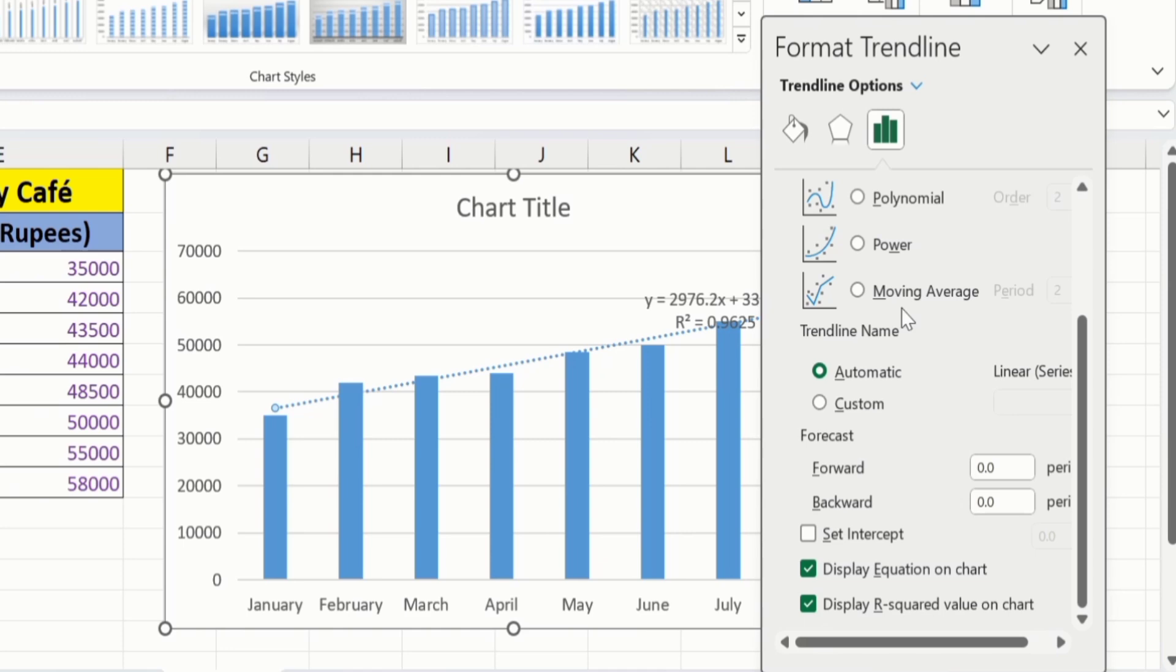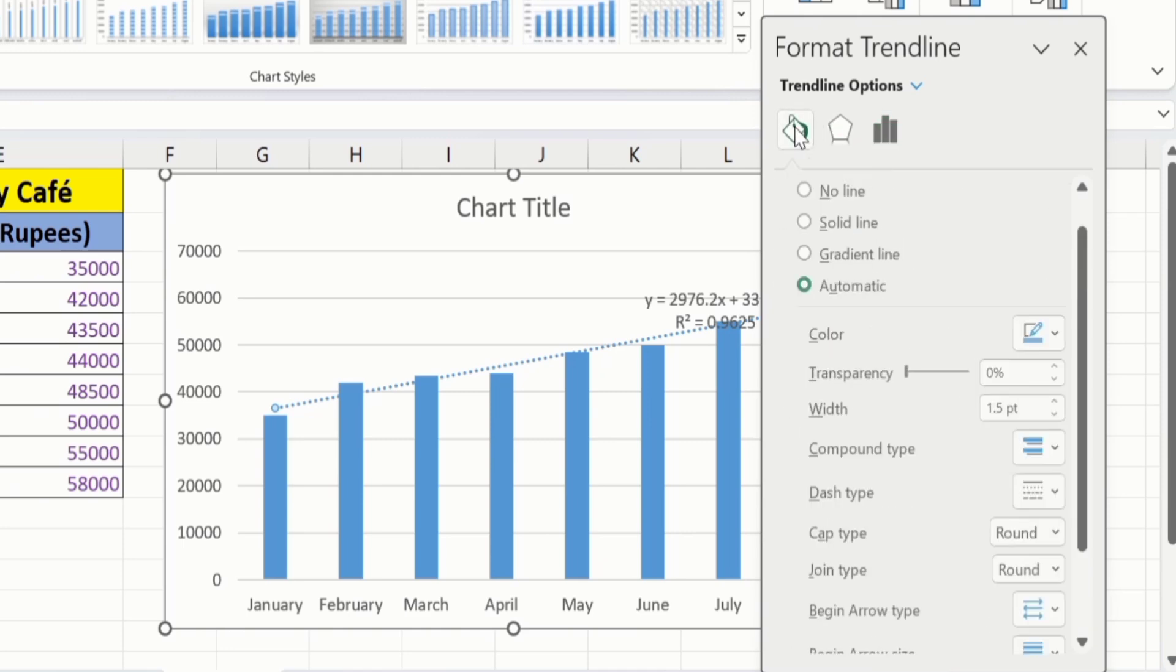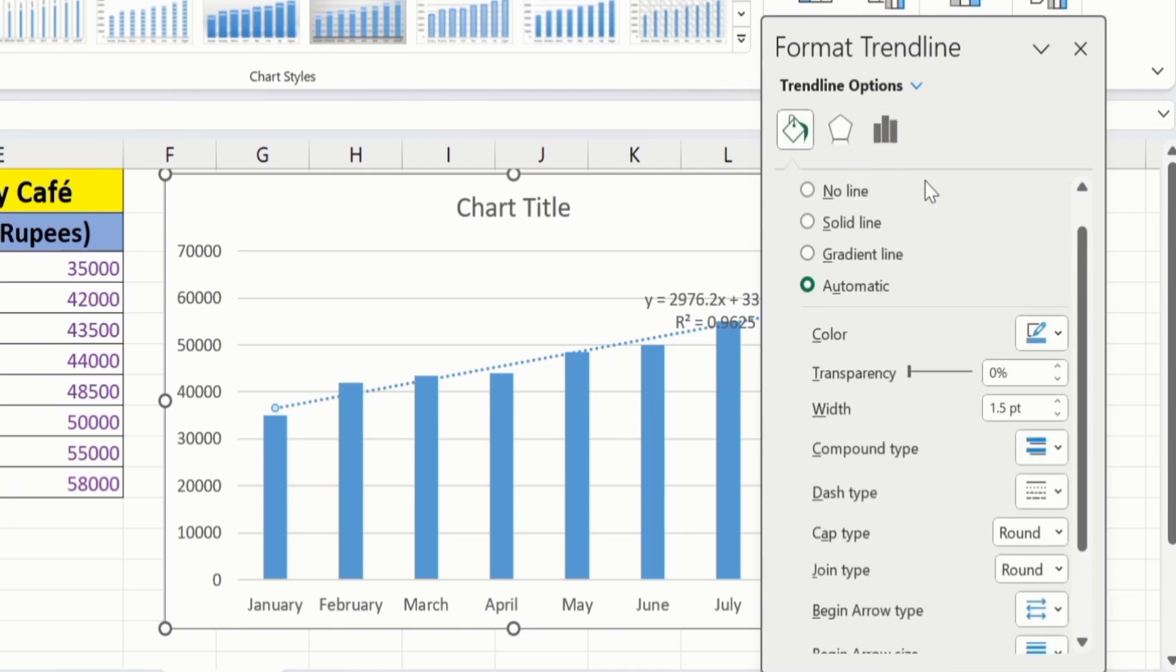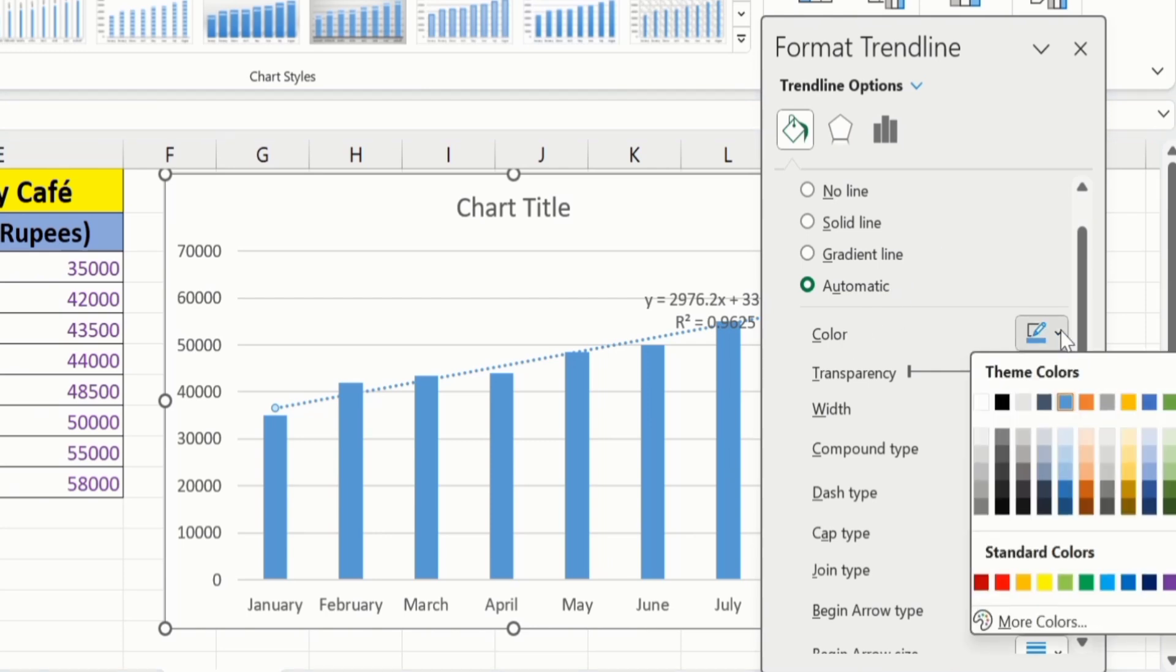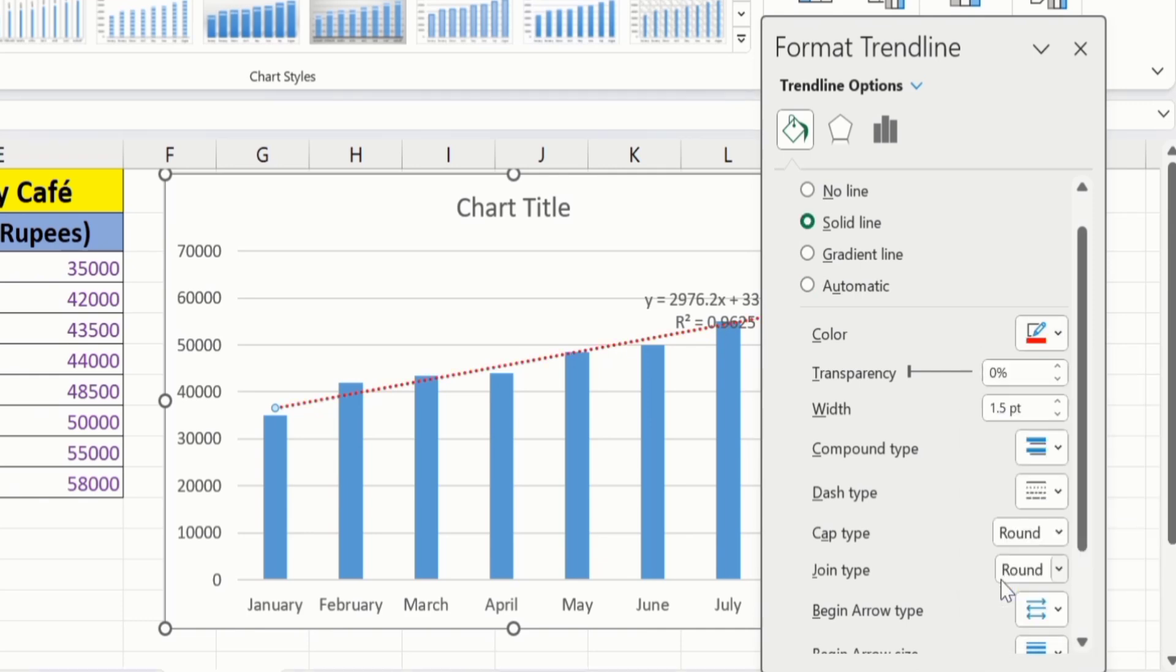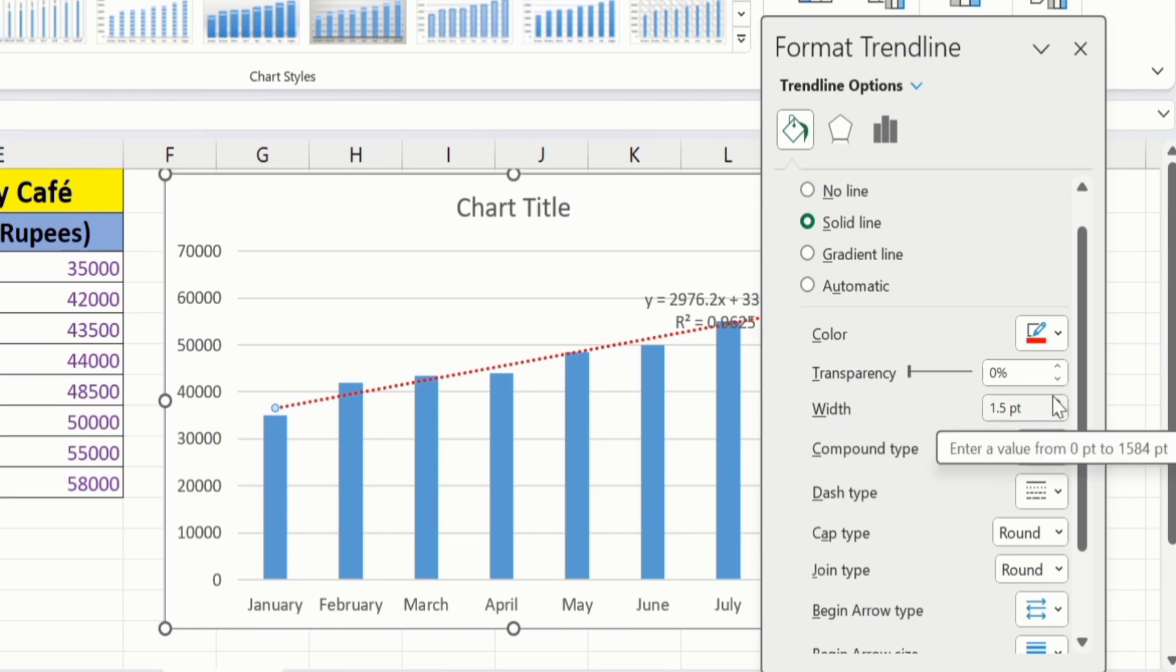If I move to this fill and line option, here I find different option. For example, if I choose color, I will change the color of trendline to red. Select this one. Now, you can see here the line color is changed to red. Similarly, from here you can change the width of this trendline using this option. I will change it to 2PT.